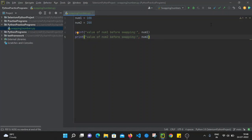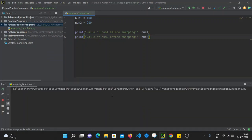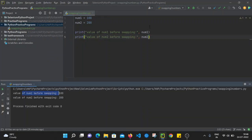Let's execute this program. Running it, it prints: value of num1 before swapping is 100, and value of num2 before swapping is 200. That is correct.